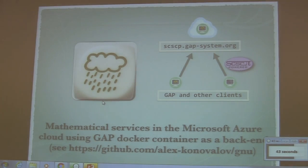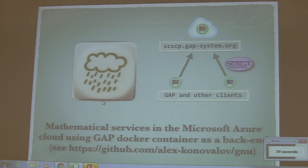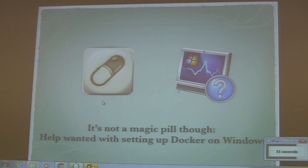We promote this for package authors. We also use Docker containers to provide mathematical services in the cloud, using symbolic computation software and a compatibility protocol.